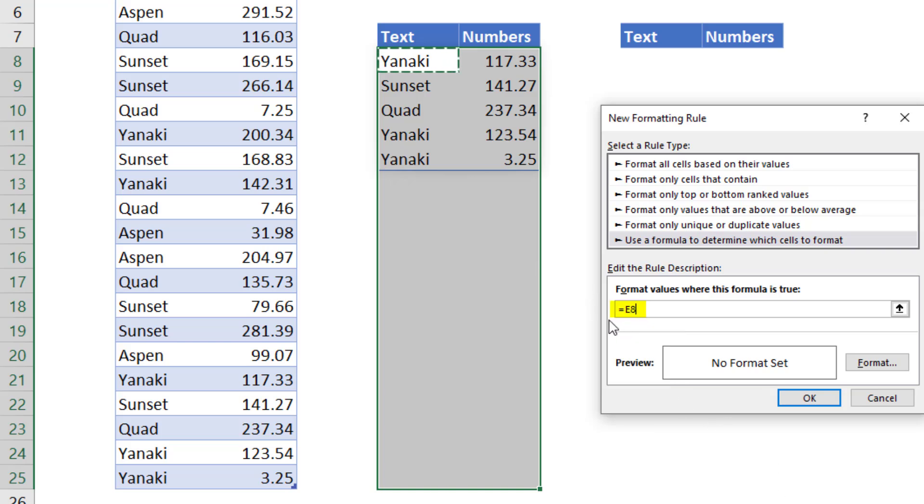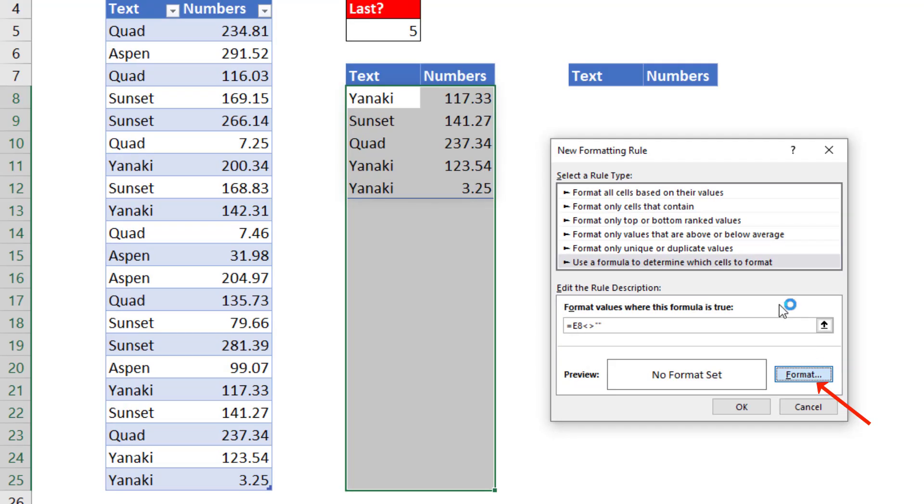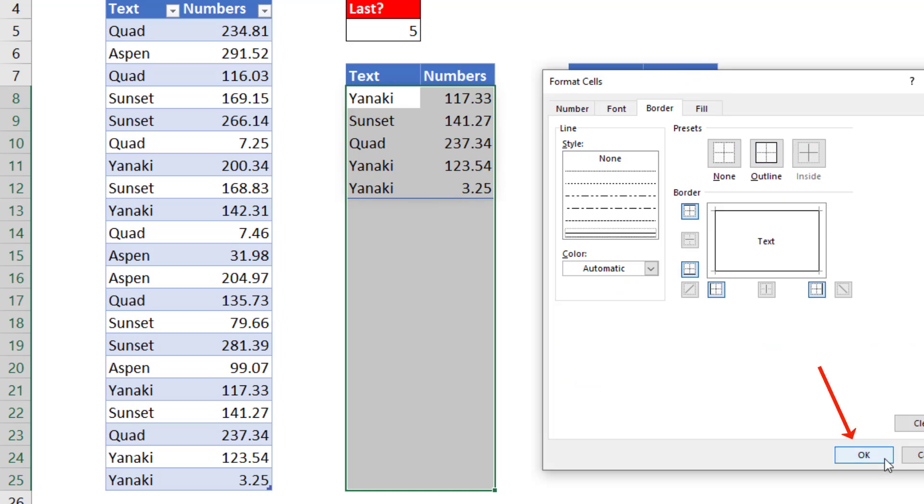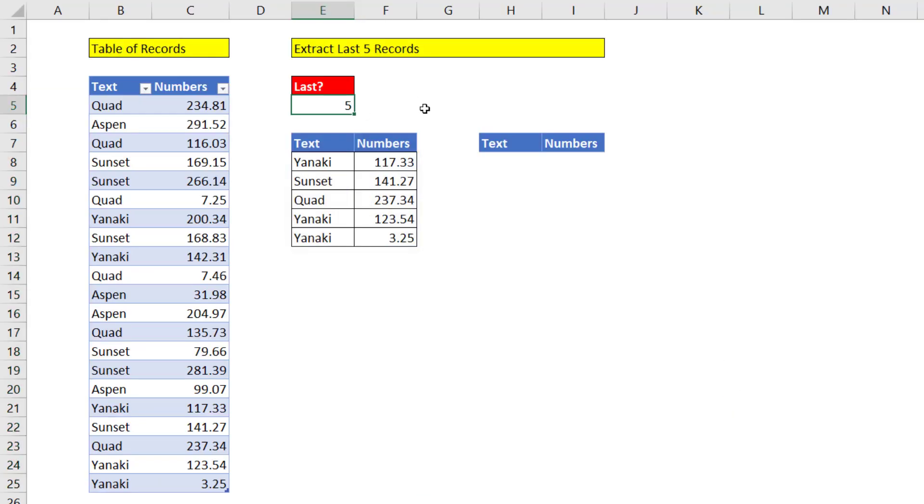Because we want that relative cell reference to copy down and over. And we want to ask the question, are you not equal to double quote, double quote? And that's the syntax we're going to use for cell is not equal to nothing. Now I click Format, Border, Outline. Click OK, OK. Now if I change this to seven, it is working.